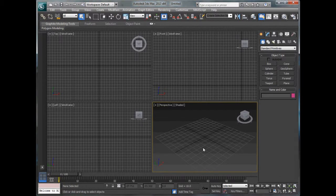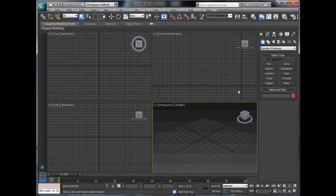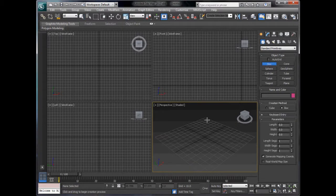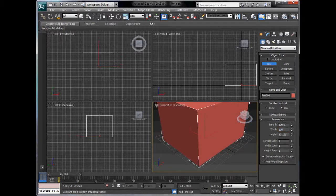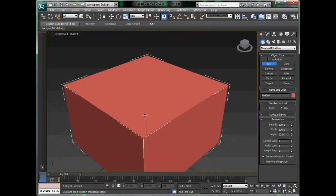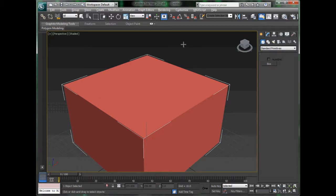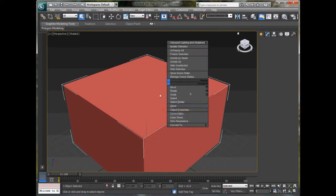Hello YouTube and welcome to this 3ds Max tutorial. In this tutorial we are going to be looking at Pro Boolean. What this basically does is it extracts the portion from when two shapes are intersecting. One basic way to show you would be to get a box, resize it to 100 by 160 so you can see it. Now if we wanted to hollow this box out we would click on the top, delete it, add a shell modifier. However there is another way to do it - this is how I am going to show you the Pro Boolean method.